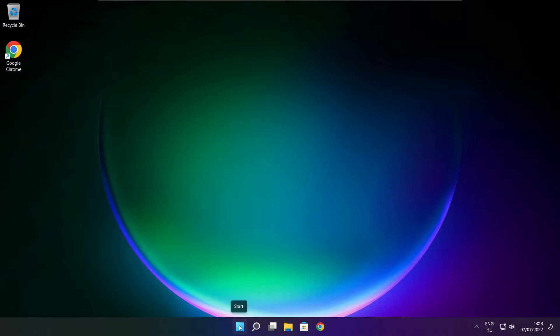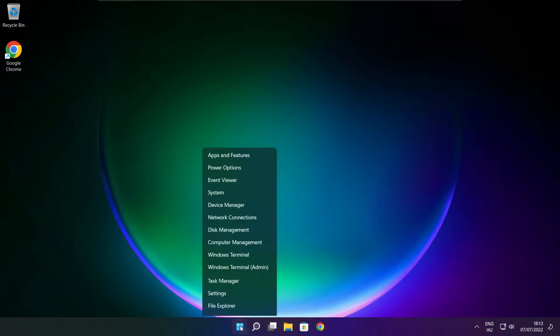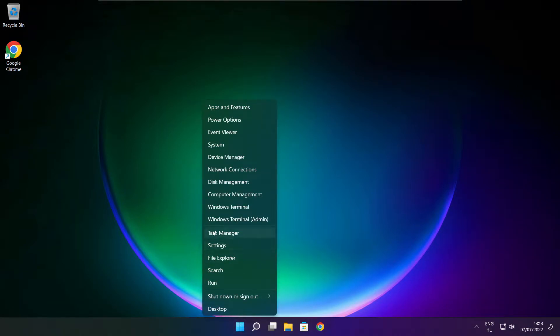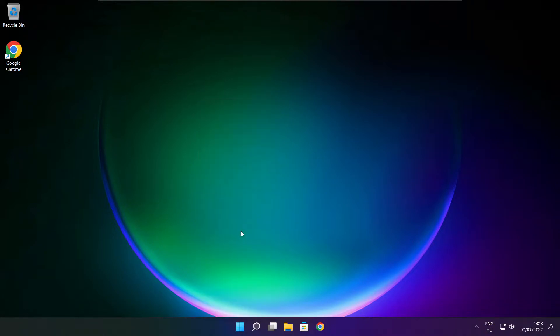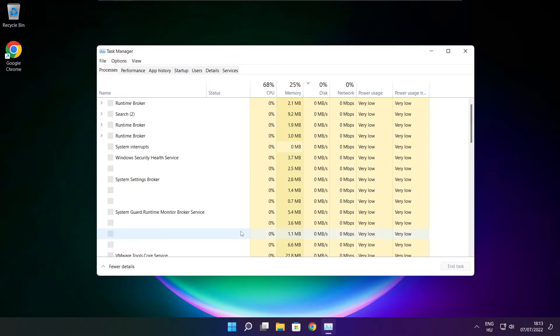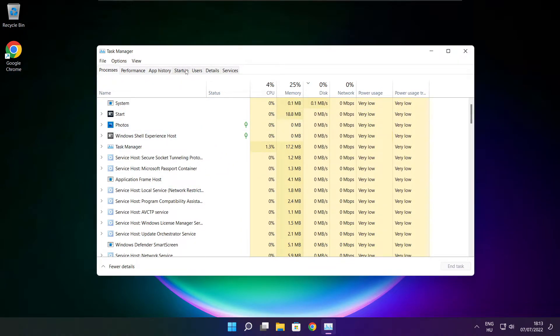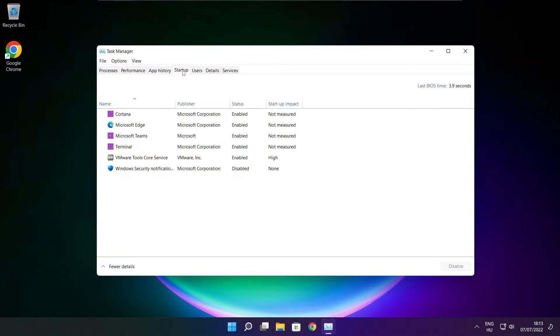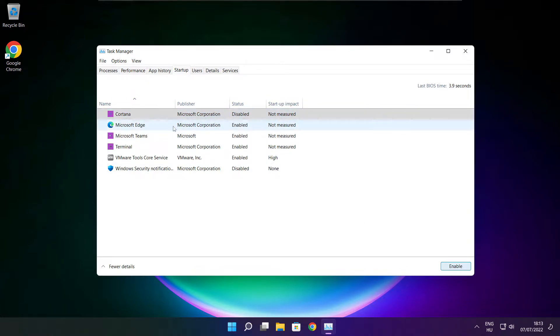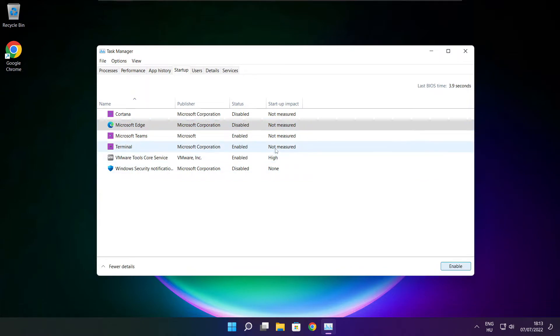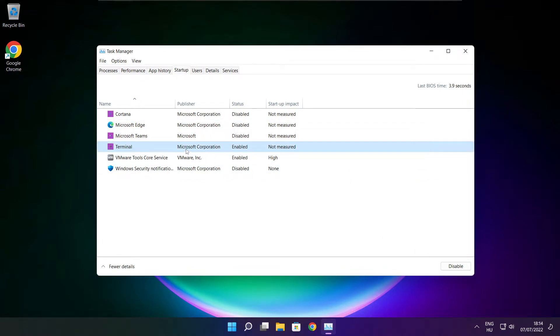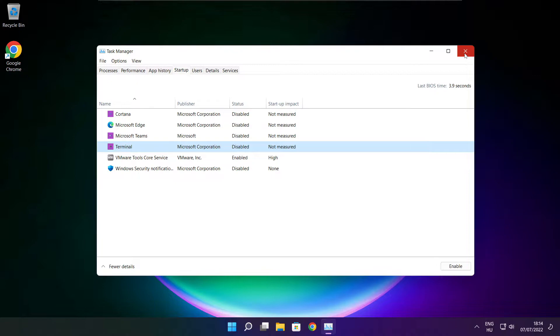Right click start menu. Open task manager. Click startup. Disable not used applications. Close window.